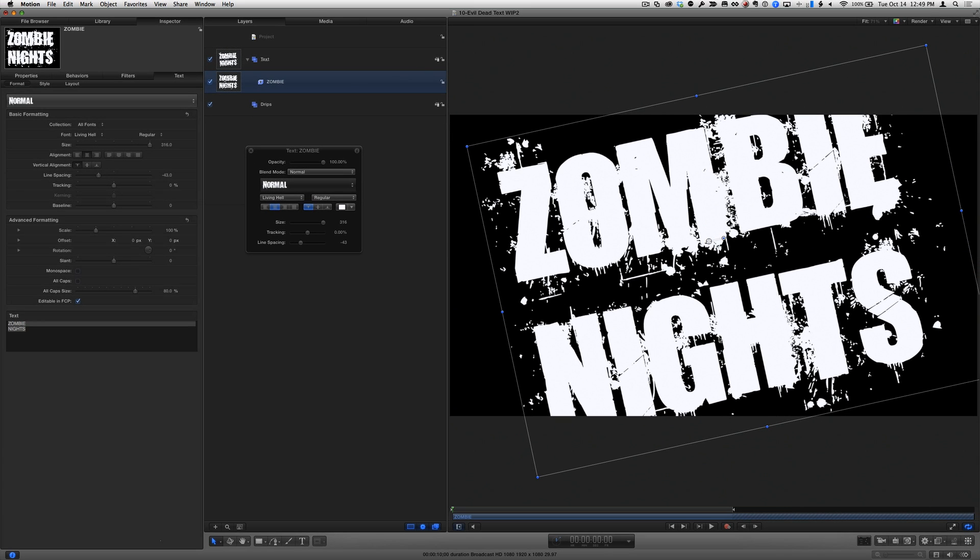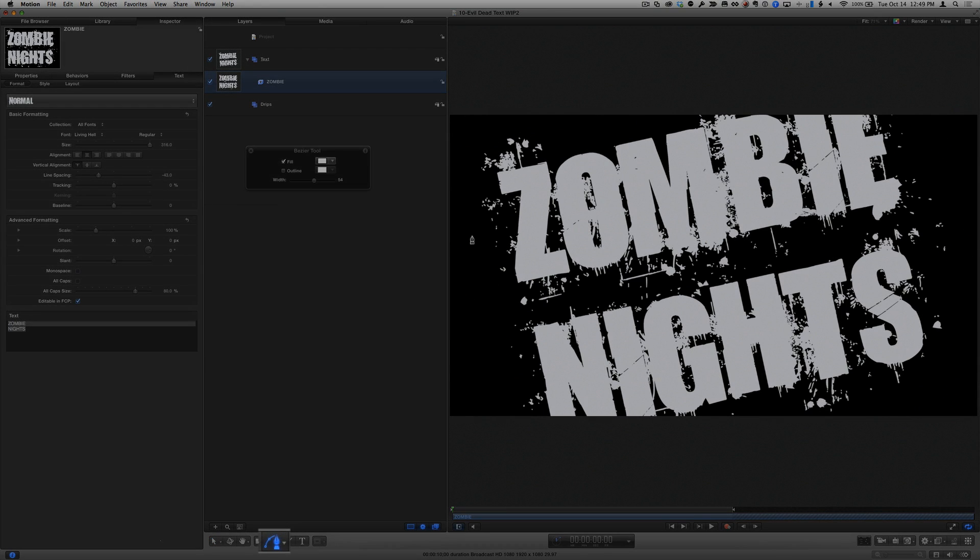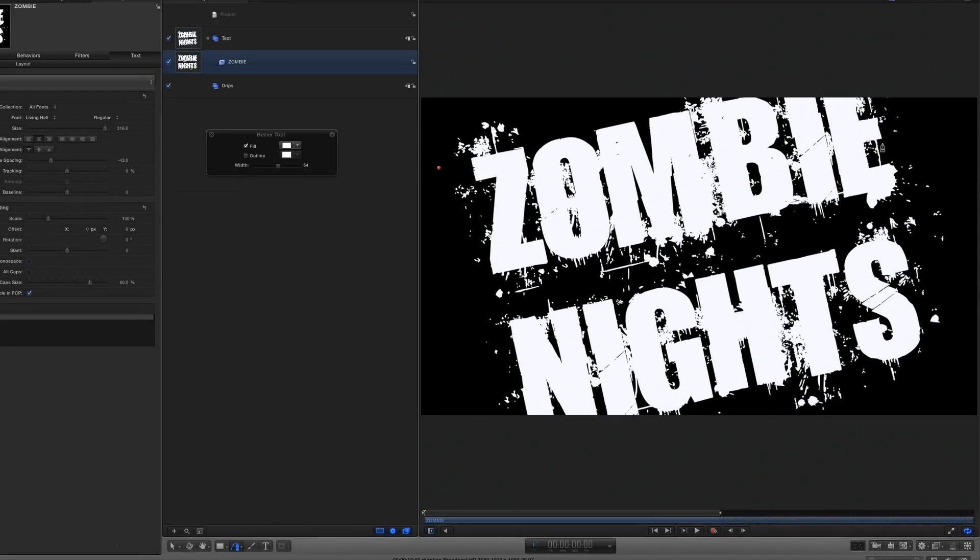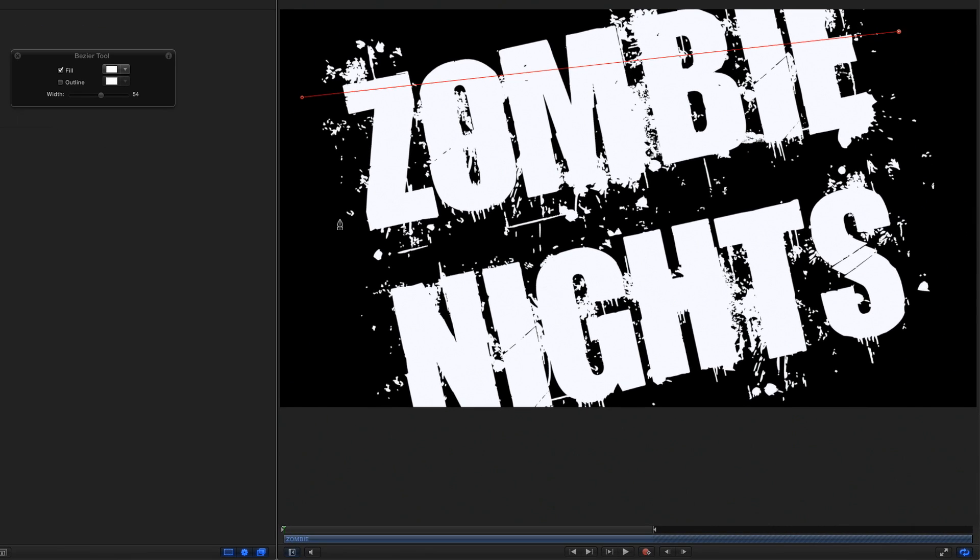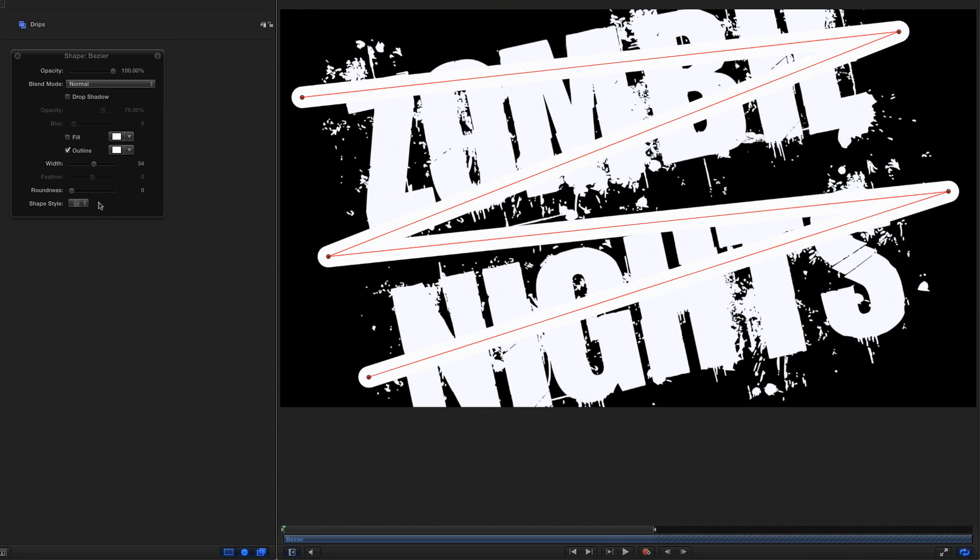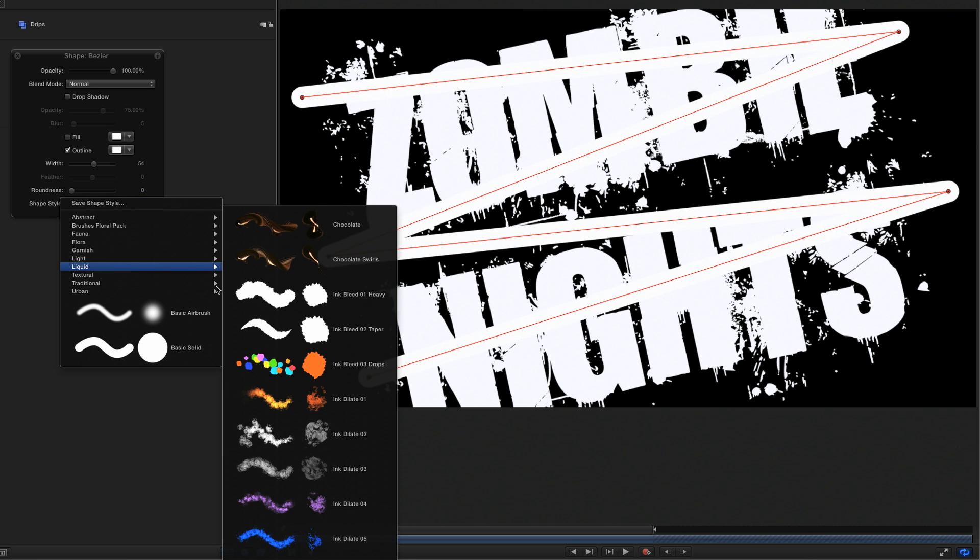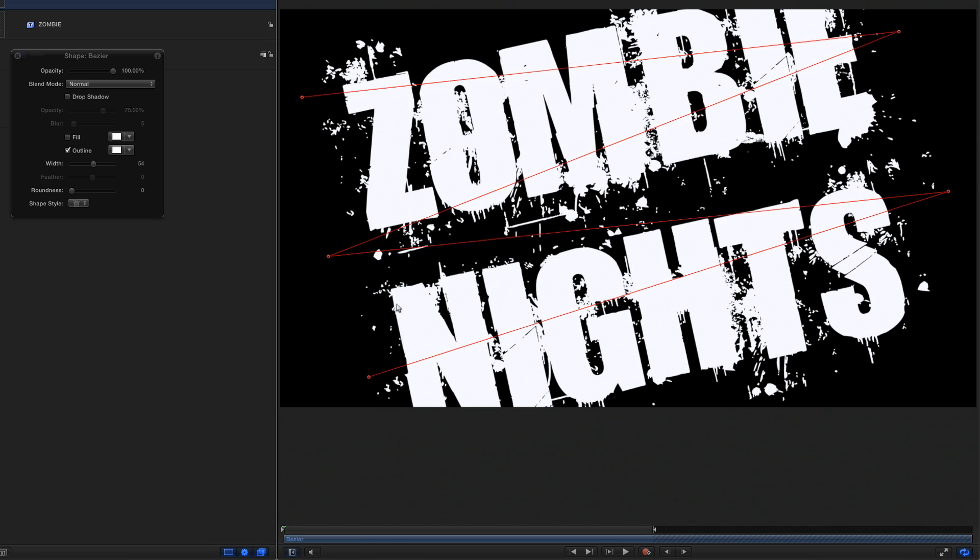To animate this text onto the screen, I'll first select the Bezier tool and draw some lines that cover the text. I'll press Return, then in the heads-up display, I'll turn off the Fill, then from the Shape Style pop-up menu, I'll choose Liquid Ink Bleed 01 Heavy.